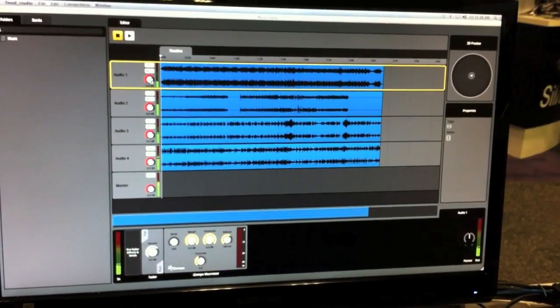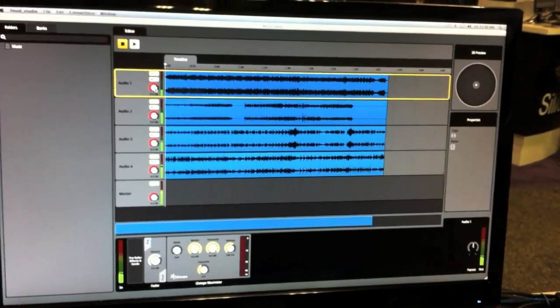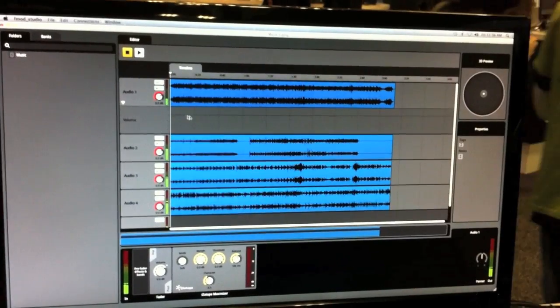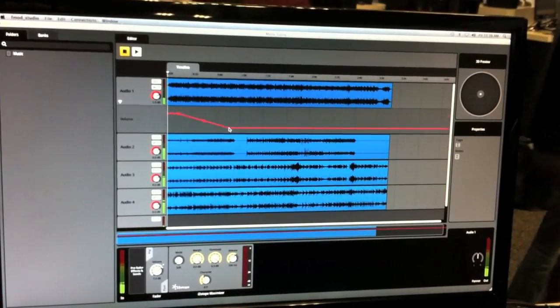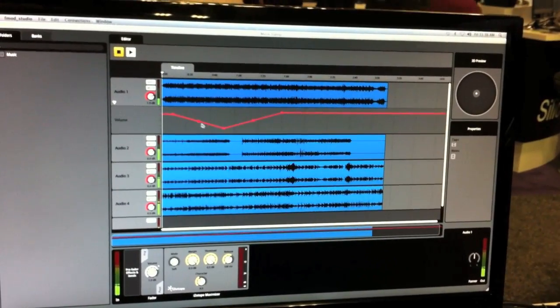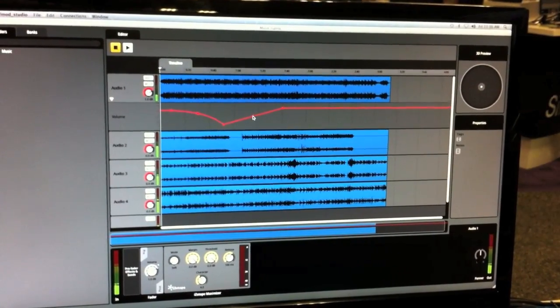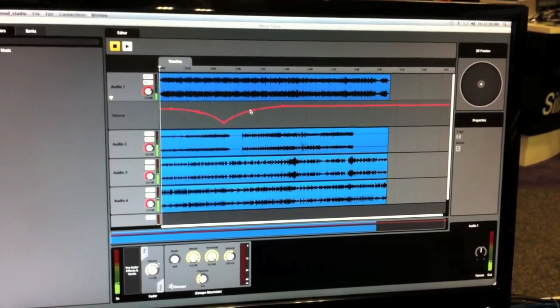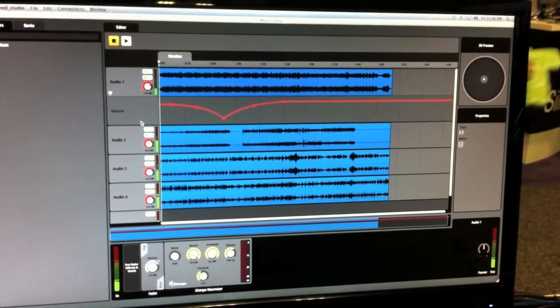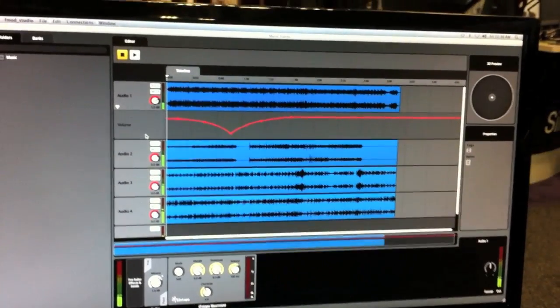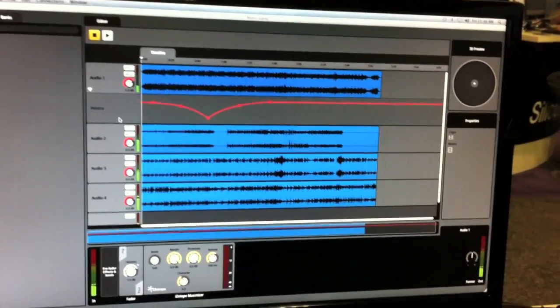Creating automation is quite easy. Just right-click on the dial, add automation, and you can just click on your automation points. Adjust the curve like so. So pretty much a standard timeline multi-track editor.